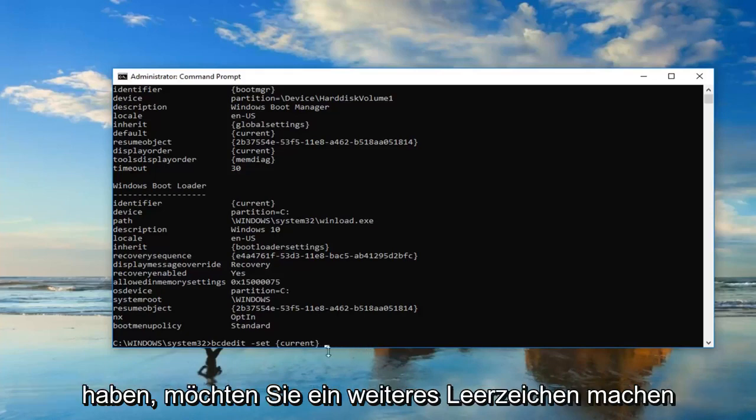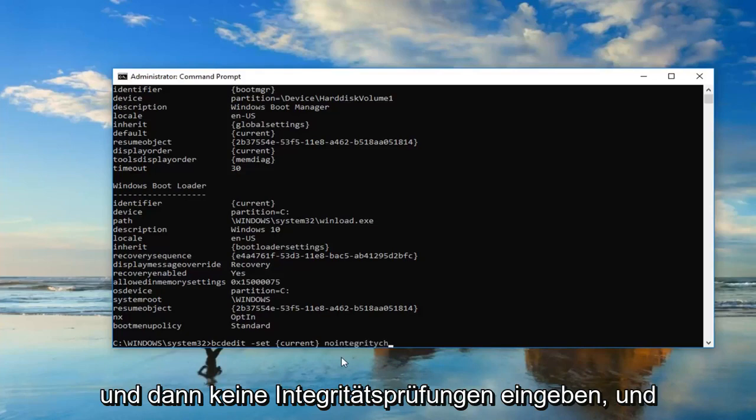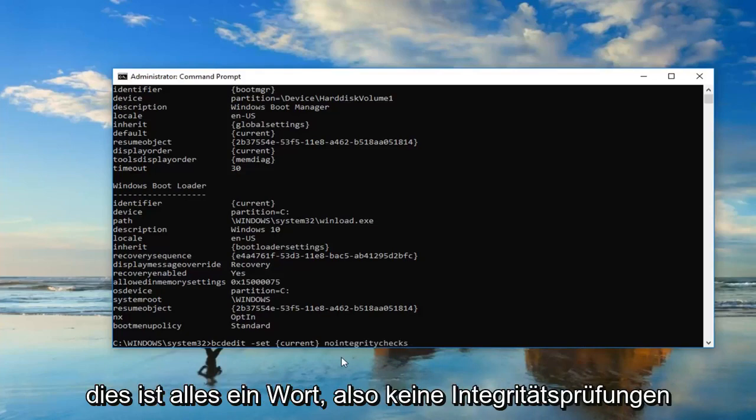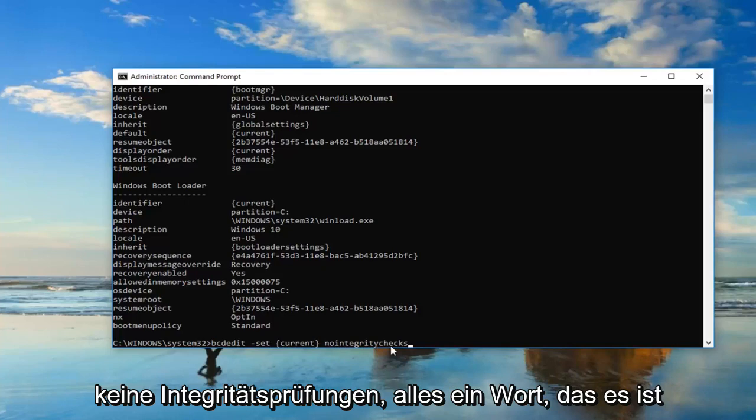you want to do another space, and then type in nointegritychecks. And this is all one word, so nointegritychecks. After the end brackets, nointegritychecks, all one word. It's very important.